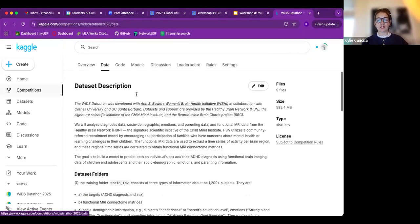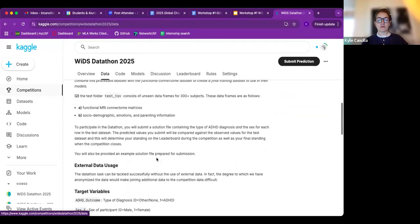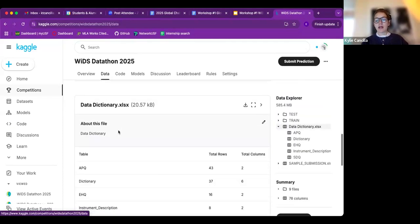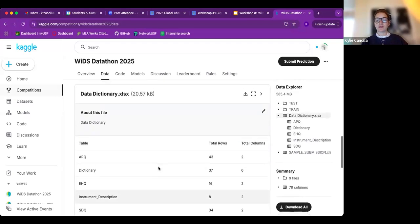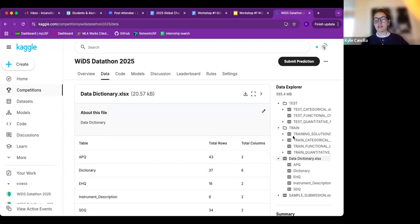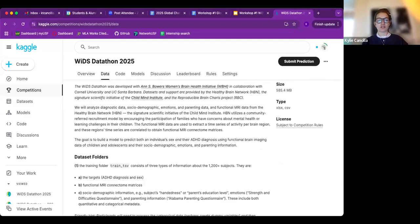The next most important page is the data tab, where you can find all the data needed to complete this challenge, including dataset folder information, a data dictionary to understand what the variables mean, and all downloadable data frames. This is also where you will submit your predictions before the end of the challenge with your registered team.